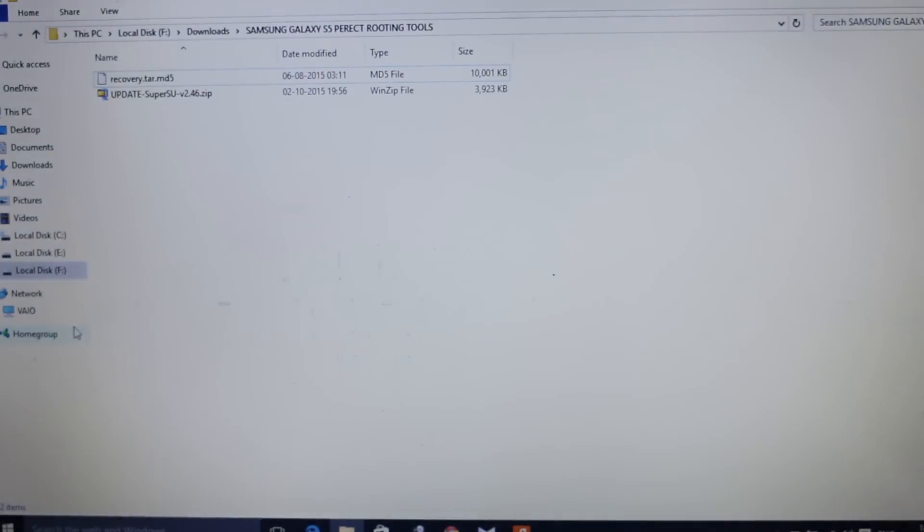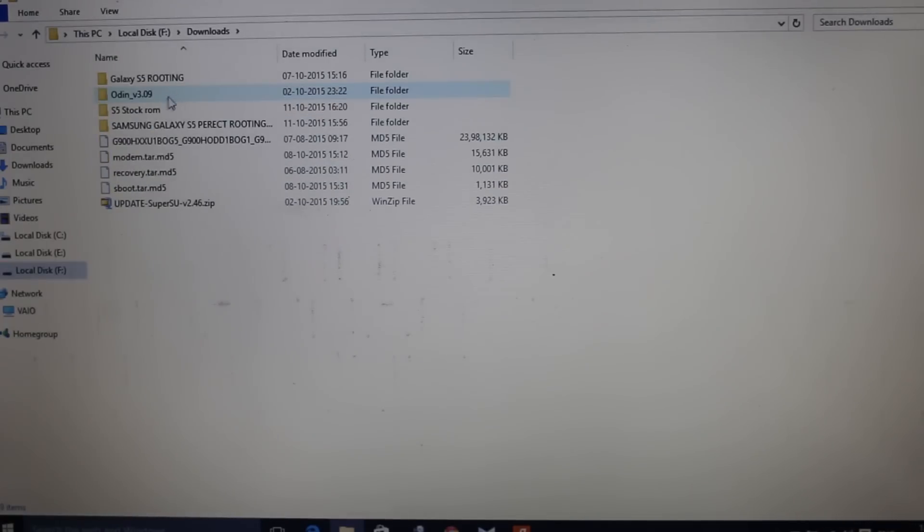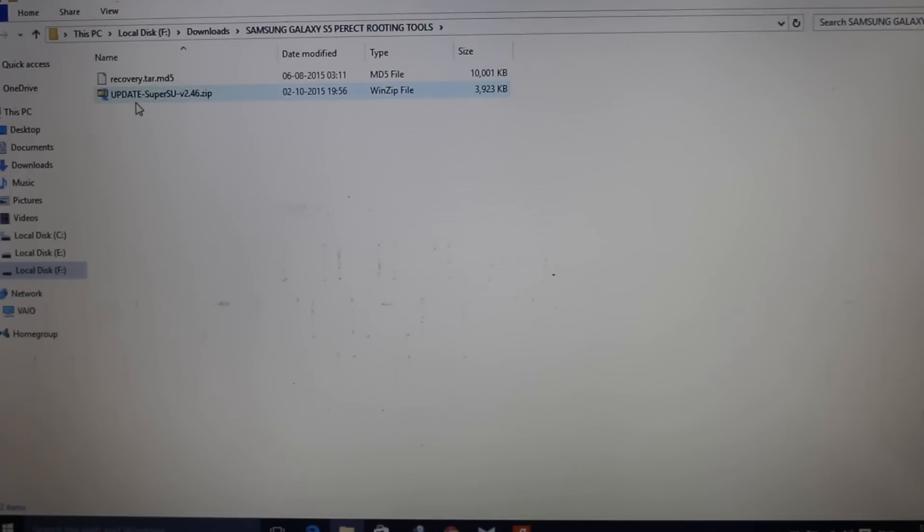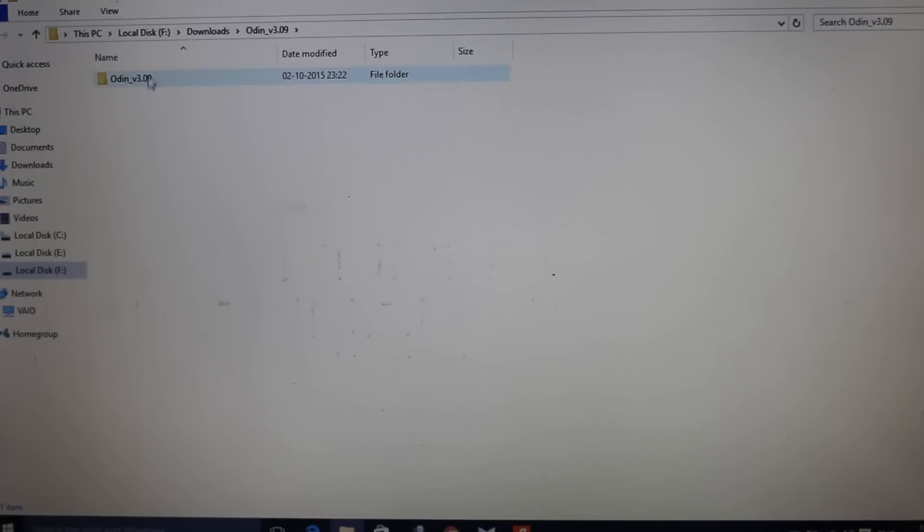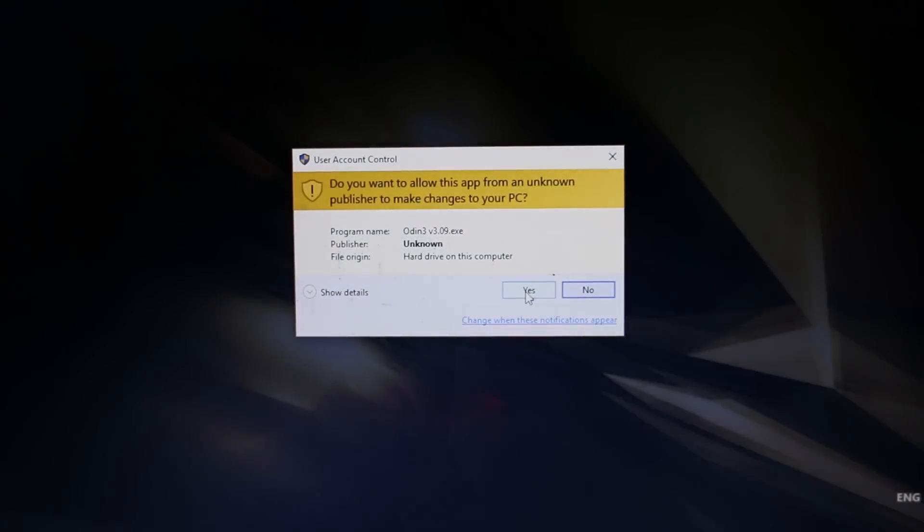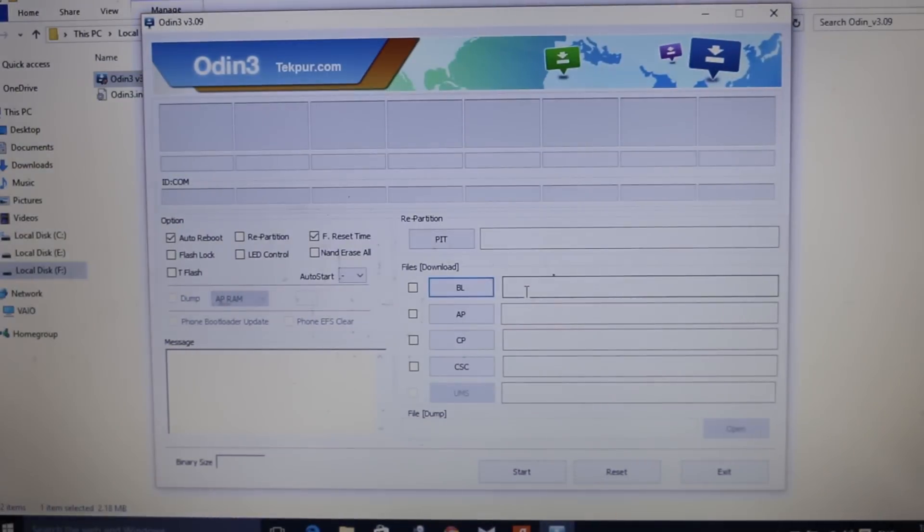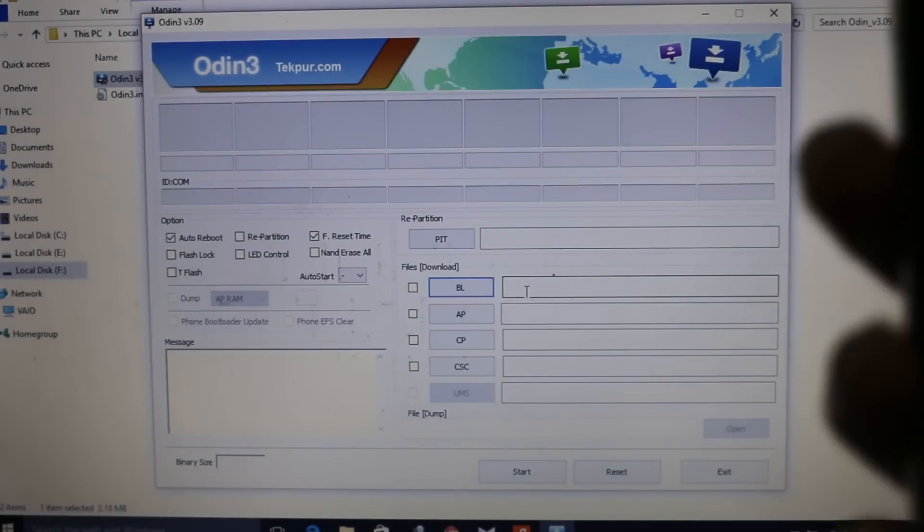Now once you have done these steps, you need to go and start PC Odin on your PC. Click on yes and start PC Odin. This is what it looks like.